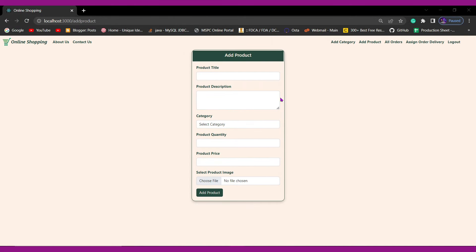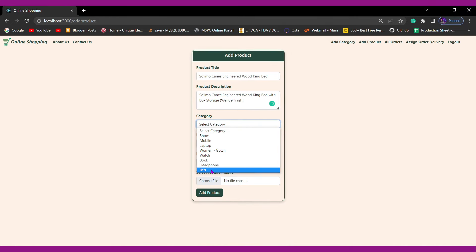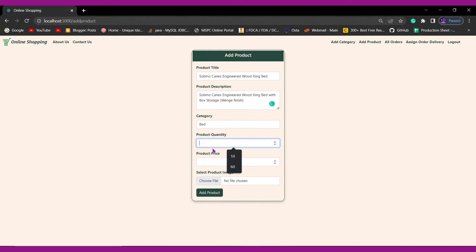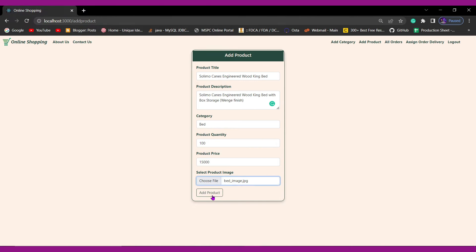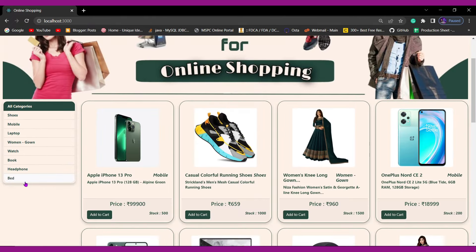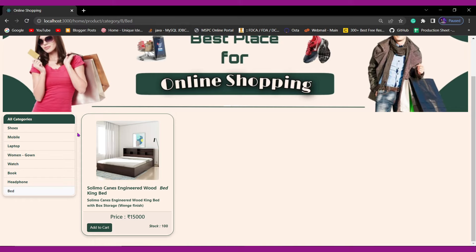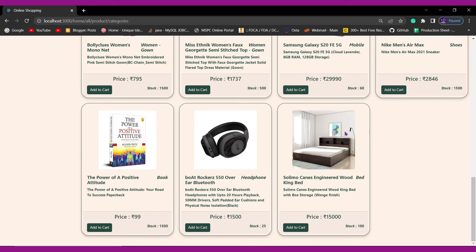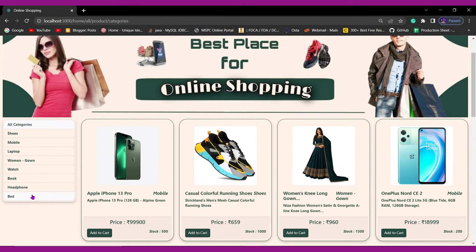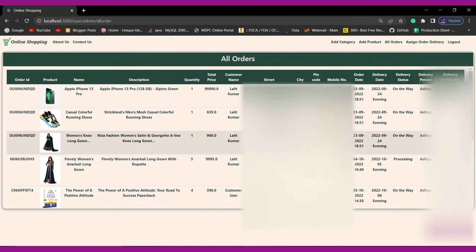Now let's add our bed product. I have to enter the title, then description, select category as Bed, enter quantity as 100, and price as 15,000, then choose a bed image. Now if I click on Bed we can see the bed product got added. We can also see the bed product on the home page. If I click on All Categories, the product is visible there too. We can also search by category.